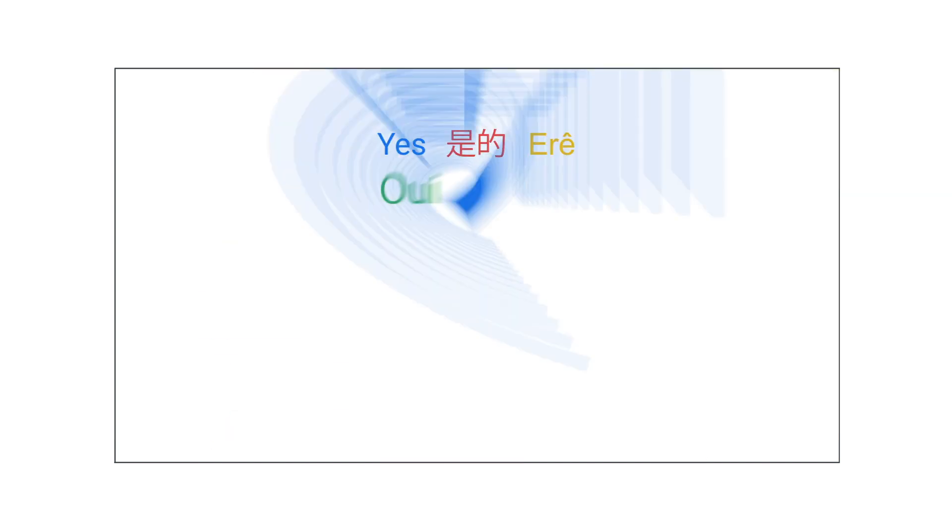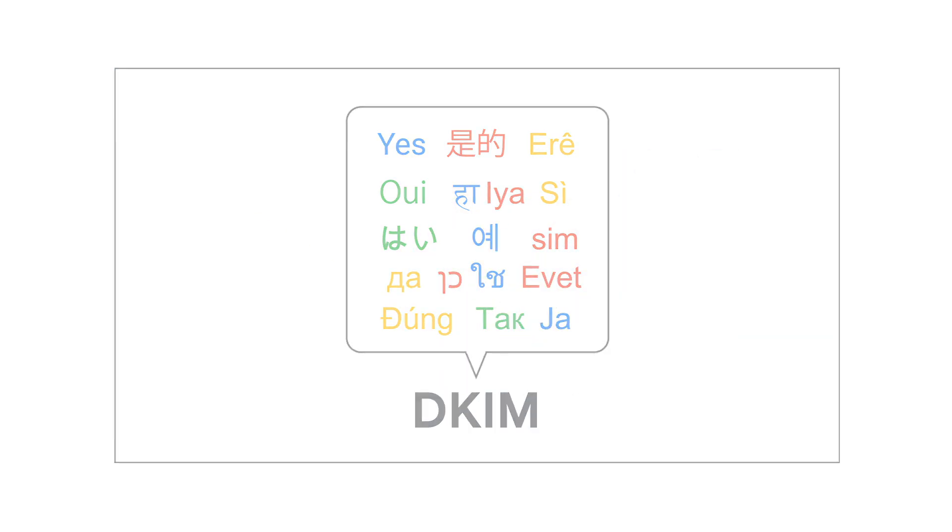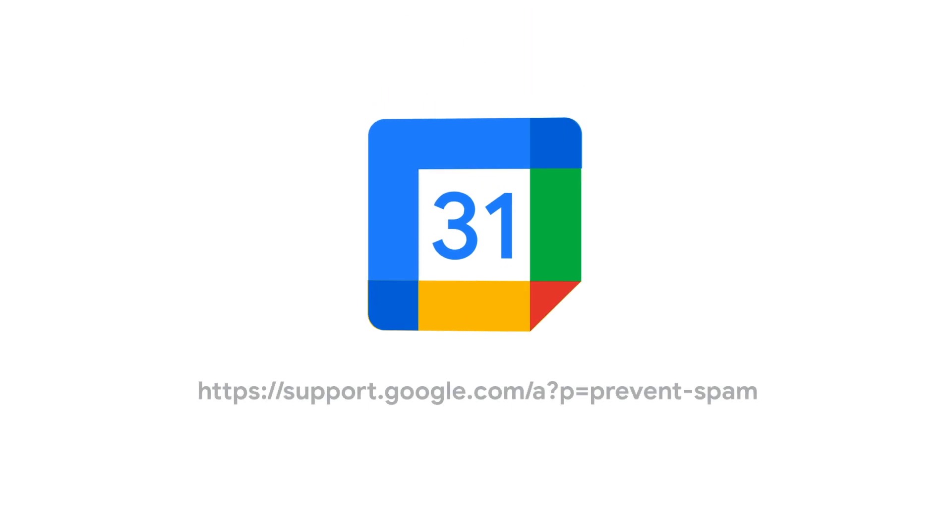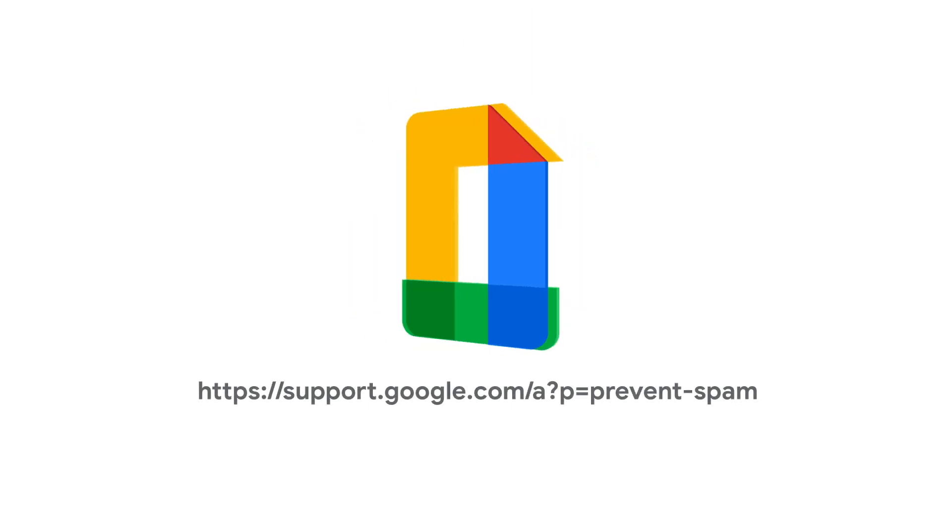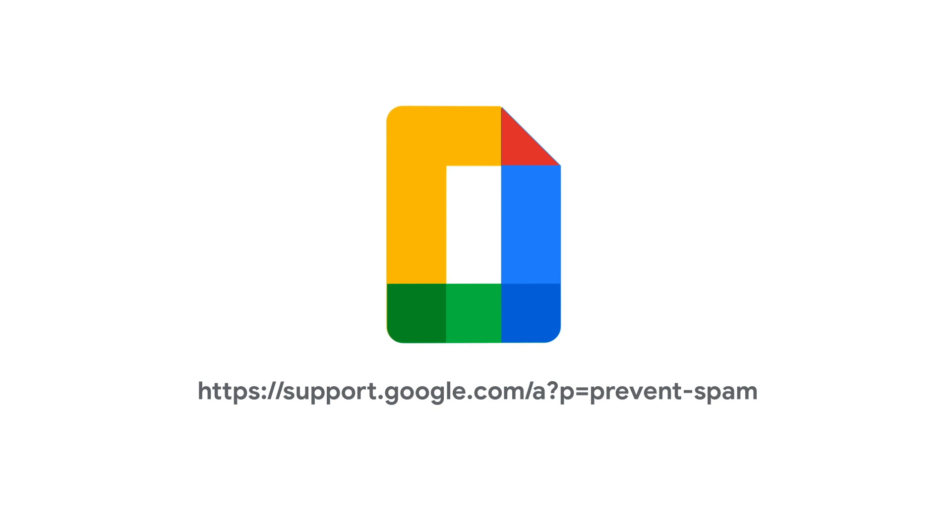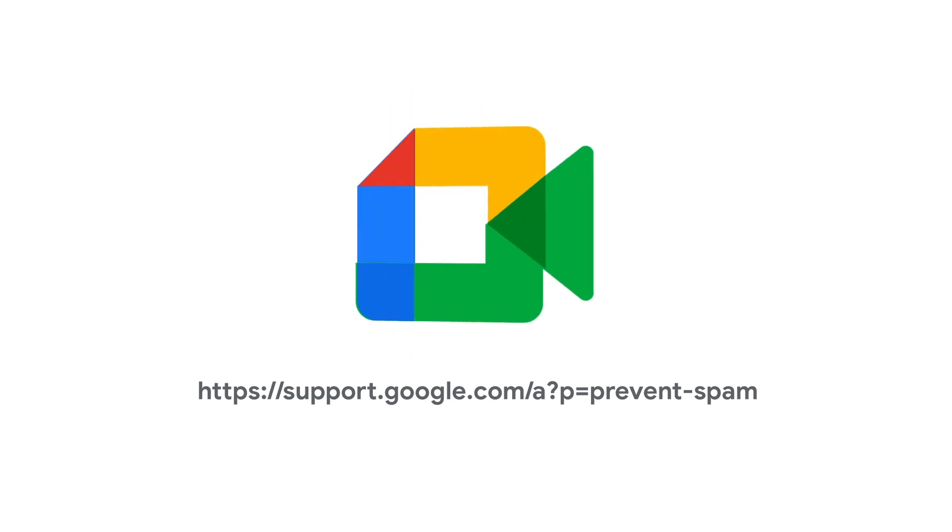Now that you know how to set up SPF, the next video will show you how to set up DKIM. For more information on setting up your SPF, DKIM, and DMARC, please visit the Help Prevent Spoofing, Phishing, and Spam topic in the Google Workspace Admin Help Center. See you later!